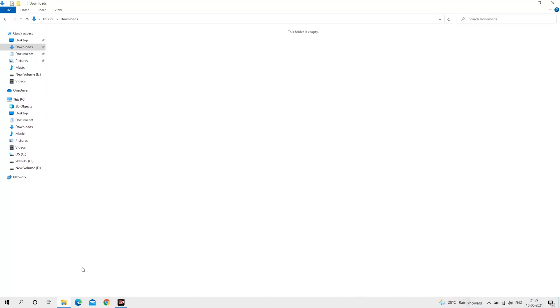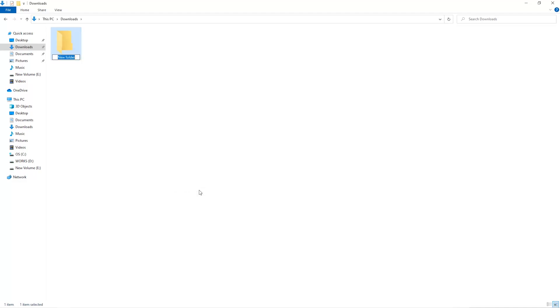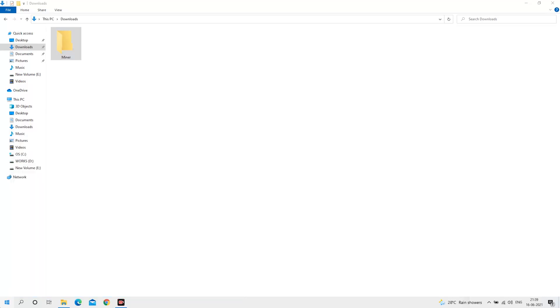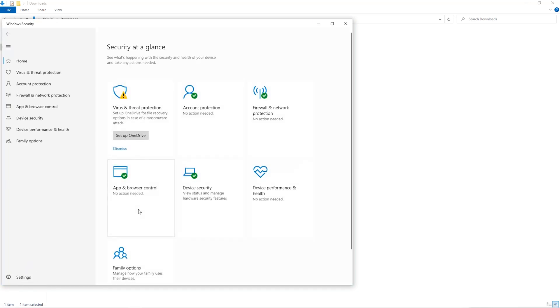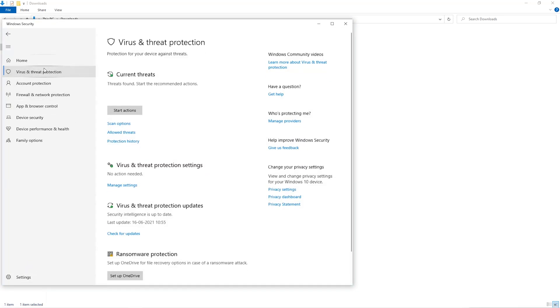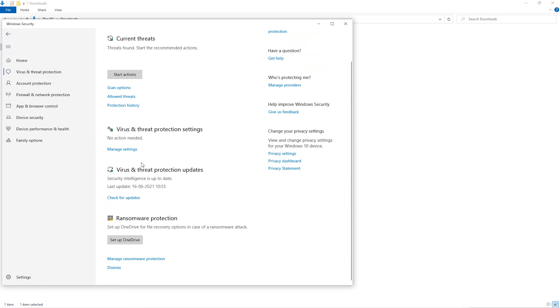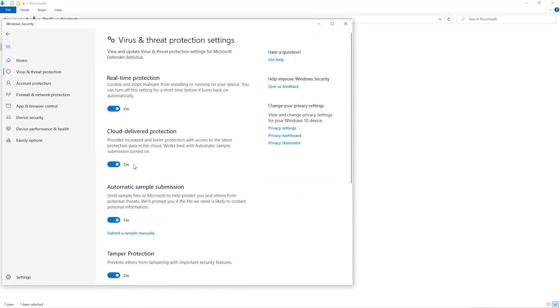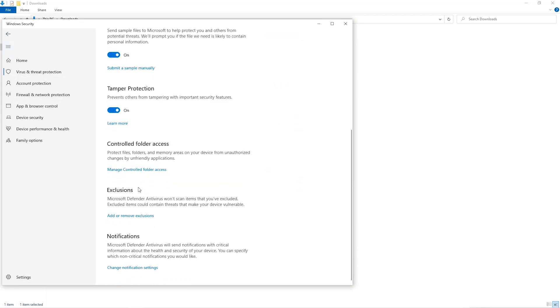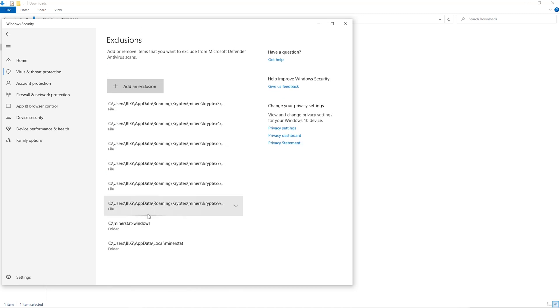The first step is to open your downloads folder and create a new folder. We'll just call it miner. Open up your Windows security settings, go to virus and threat protection, go to manage settings, scroll down and go to exclusions. Click on add and remove exclusions, click on add an exclusion.